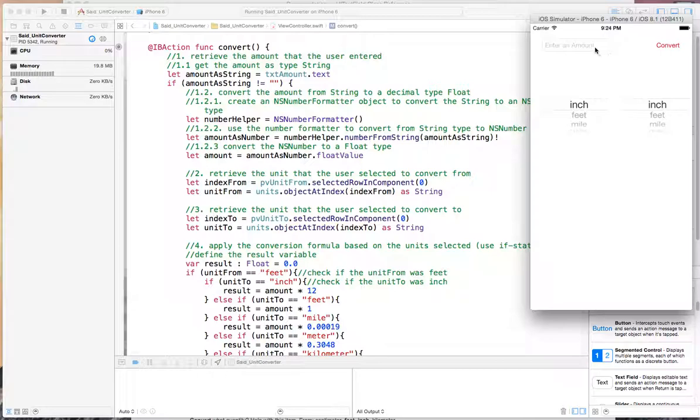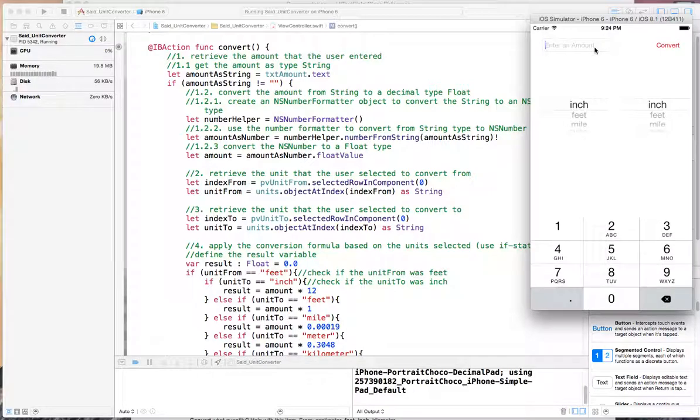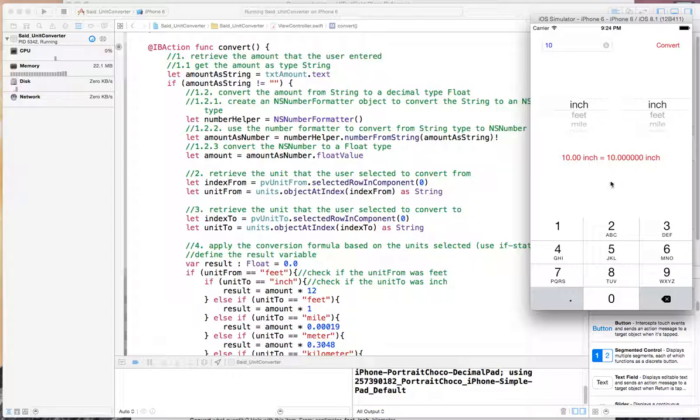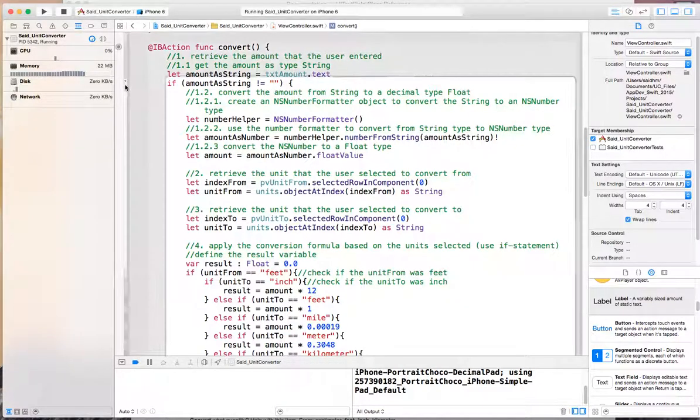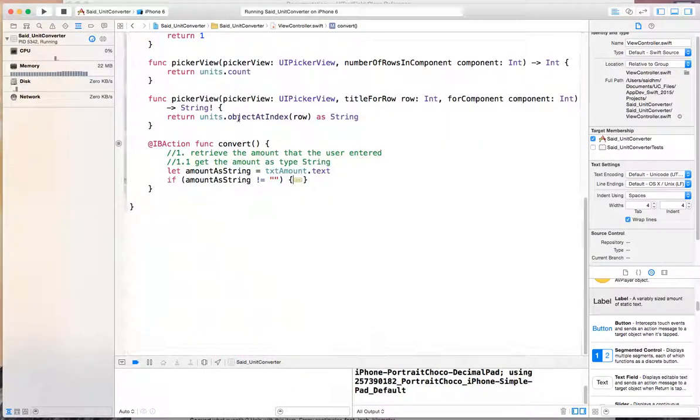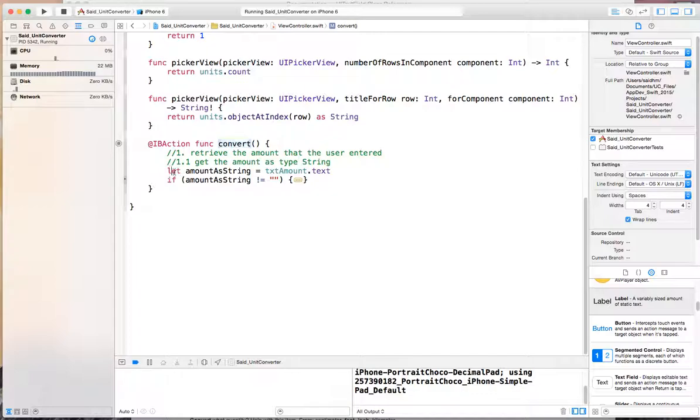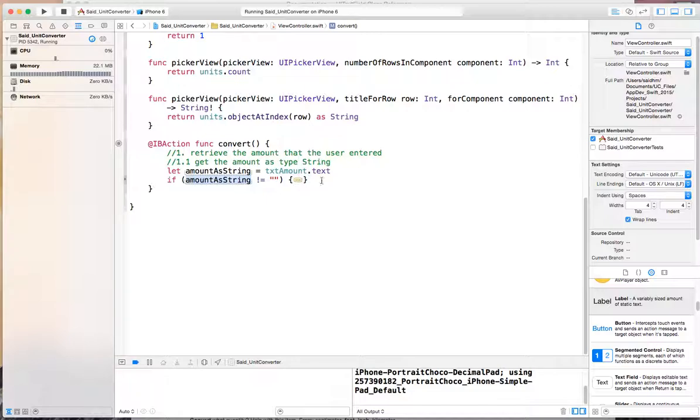If you enter something, then the app will work and give you a conversion. The other thing that we want to do in the final touches here—I'm going to fold this conversion. So here is our conversion function. We check if the string is not empty, then we do the conversion which is folded in here.